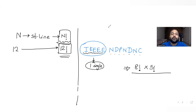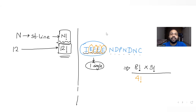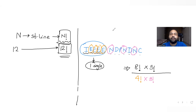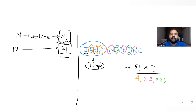We also need to divide by factorials for the repeating letters. The letter E repeats four times, so we divide by 4 factorial. N repeats three times, so we divide by 3 factorial. D repeats two times, so we divide by 2 factorial.